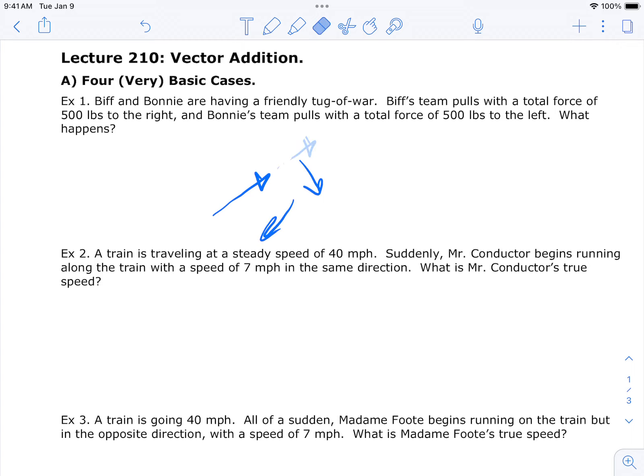What's kind of amazing is that we can actually add arrows together to figure out total forces, net velocities, and things like that. That's what this lesson is about. Page one has four very basic cases — the first three are going to seem intuitive and perhaps even trivial, the fourth one should make you go 'wow,' and then we have two more that are serious math problems.